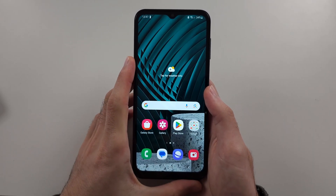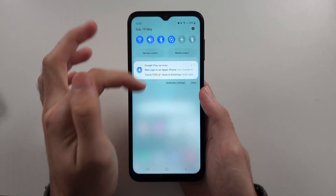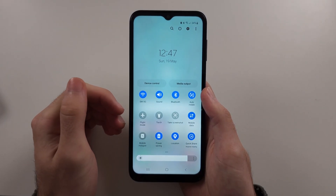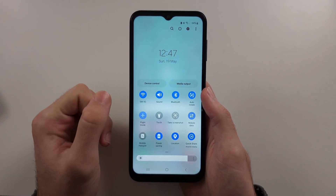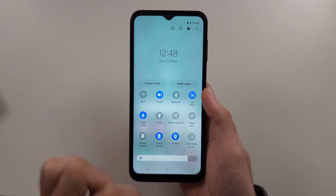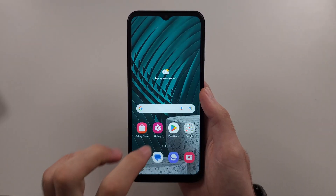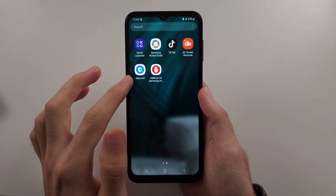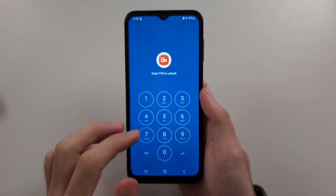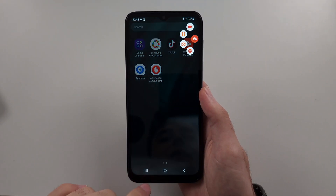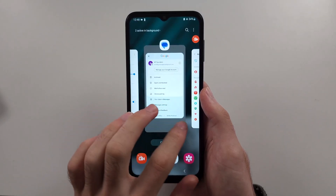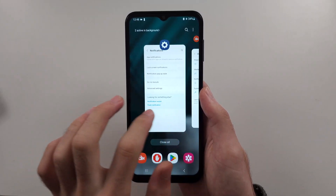the only way would be to swipe down from the top twice, and before you open that app with ads, turn on flight mode and make sure Wi-Fi and mobile data are off. Then open the app with the advertisements and they won't load.